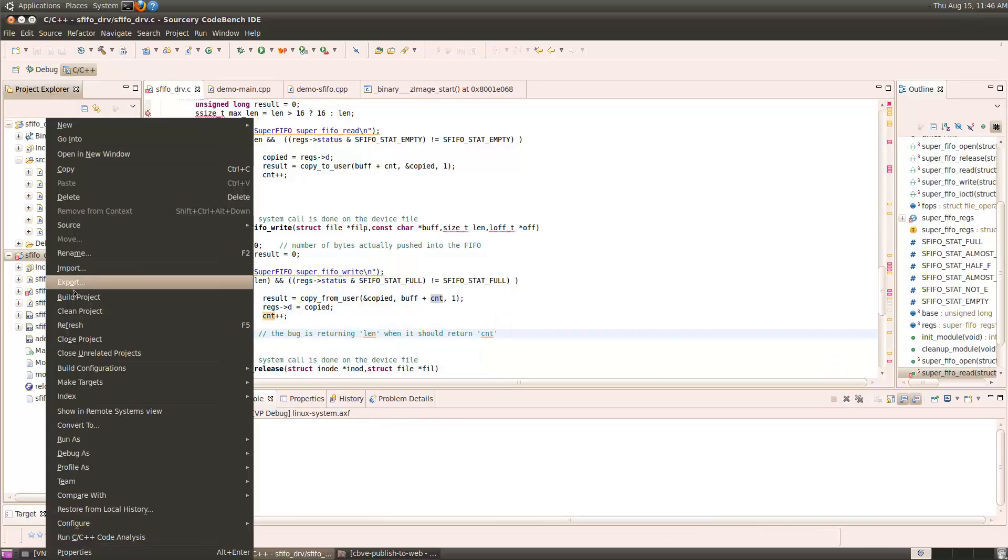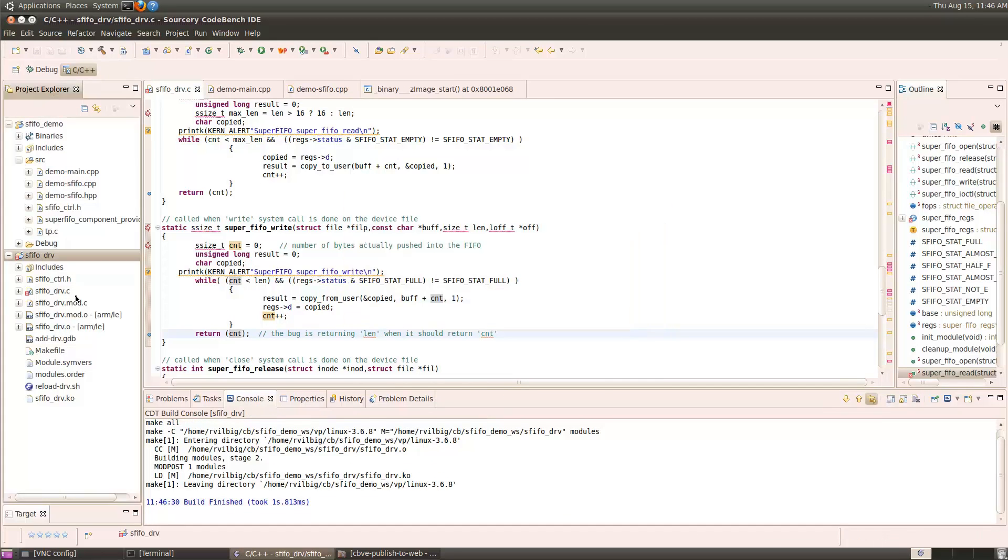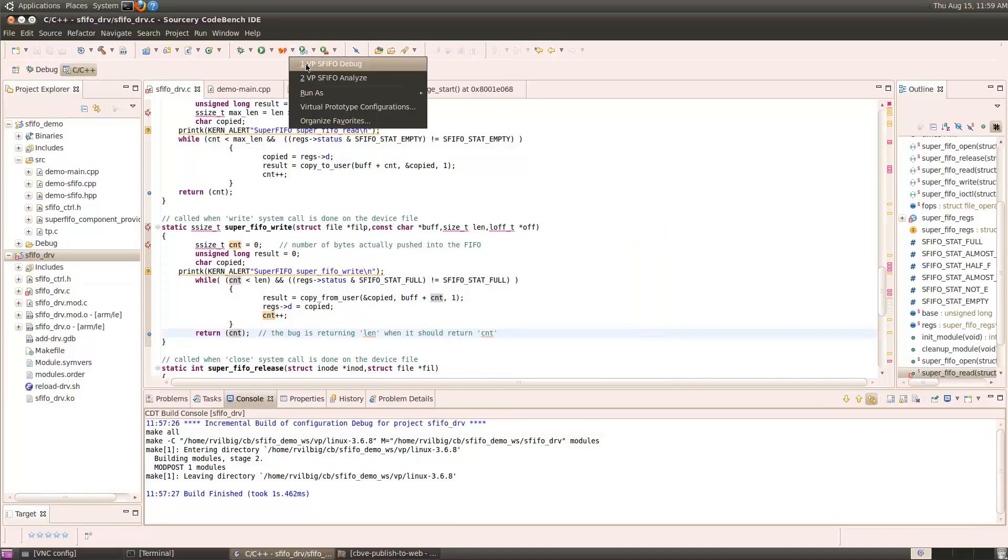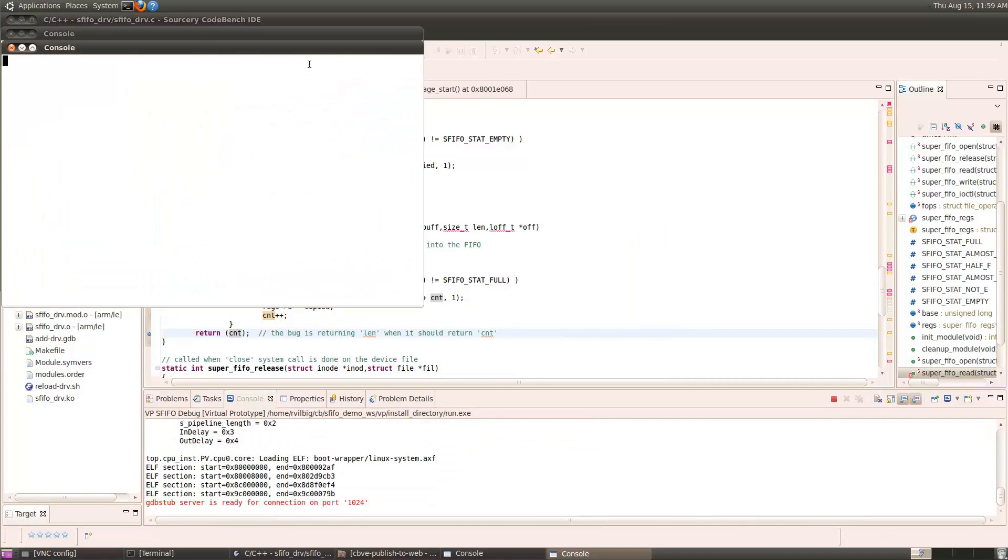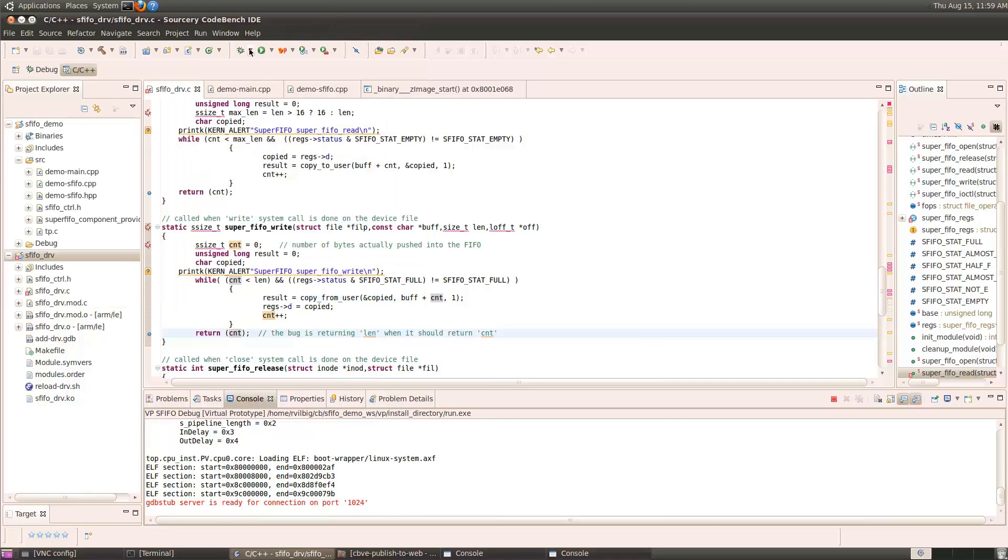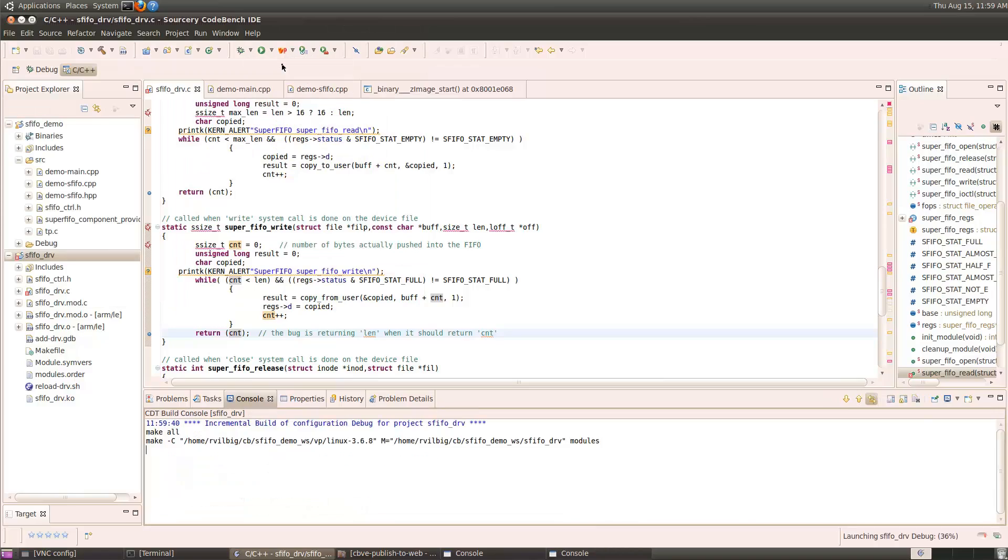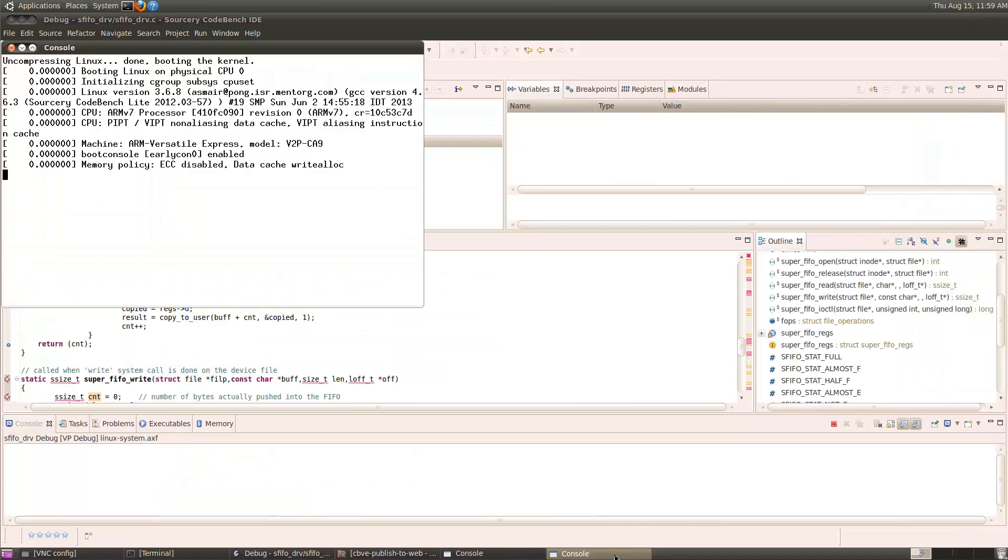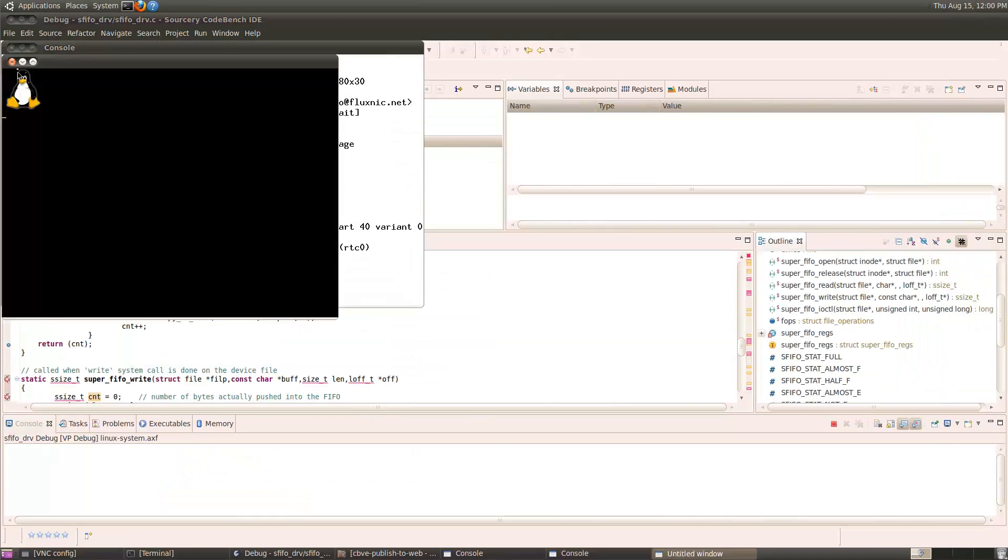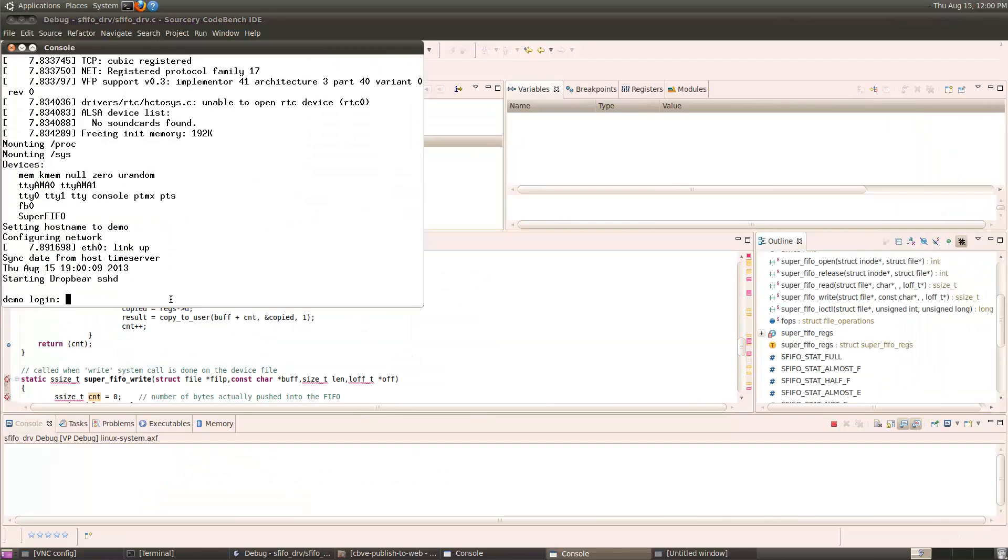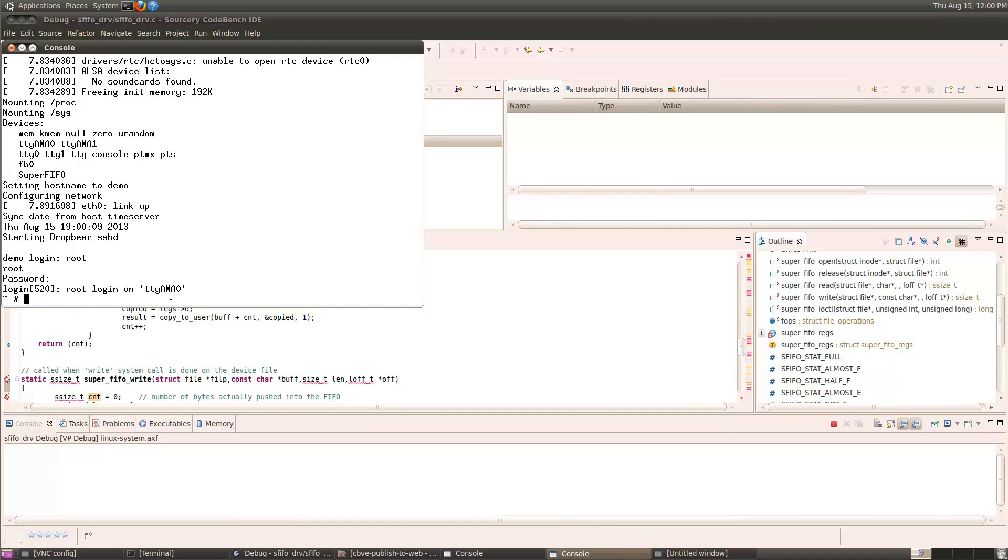Just as before, I'll start by launching the virtual prototype simulation, and when the debugger connection is ready, I'll start debugging the updated driver. Now we see Linux booting up. Then I'll log on as root, and load the updated driver.